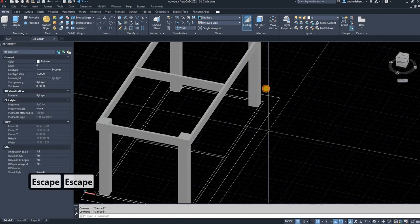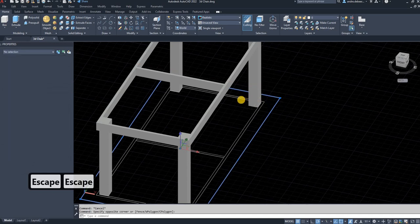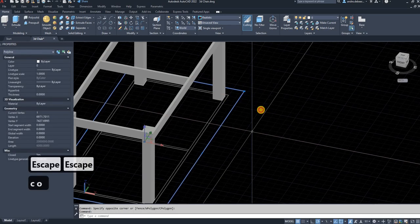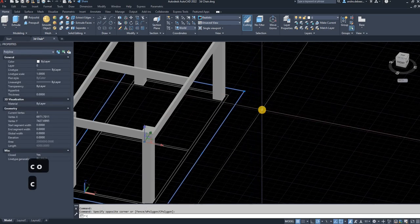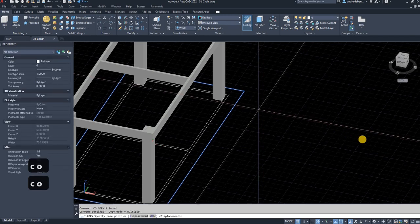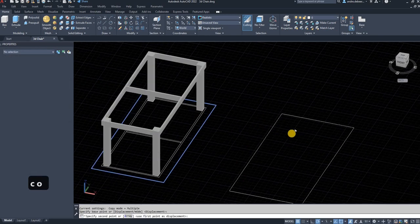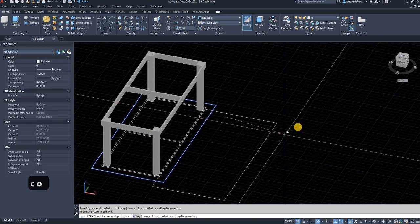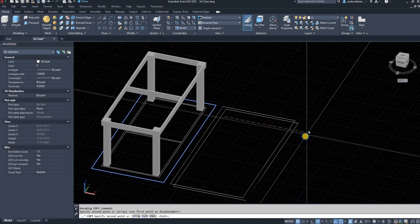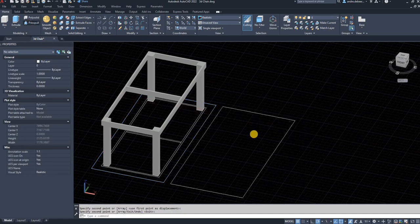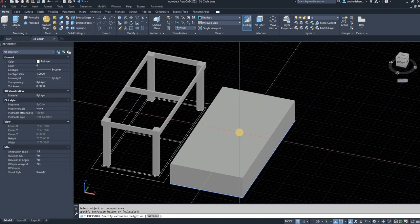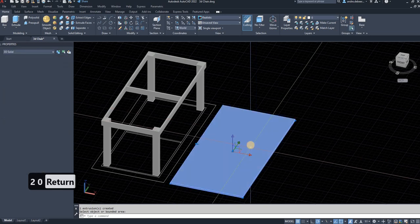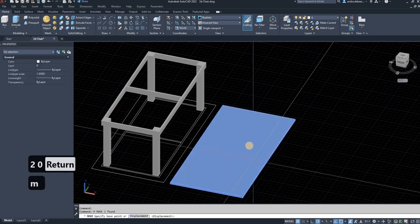To do that, I'm just going to copy this, co enter, copy it off to the side. Then I'm going to make the thickness with the press pool function. I'm going to make it 20 millimeters.